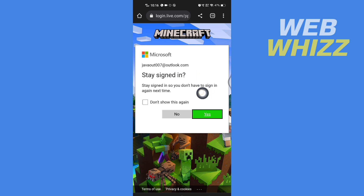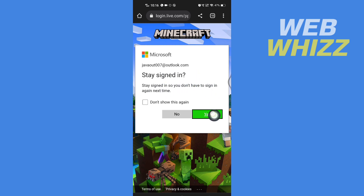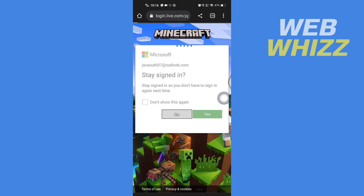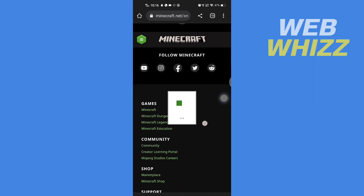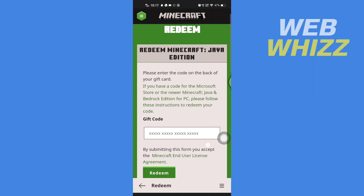It is asking if you want to stay signed in — if you want, tap Yes; if not, tap No. Now wait for it to load.